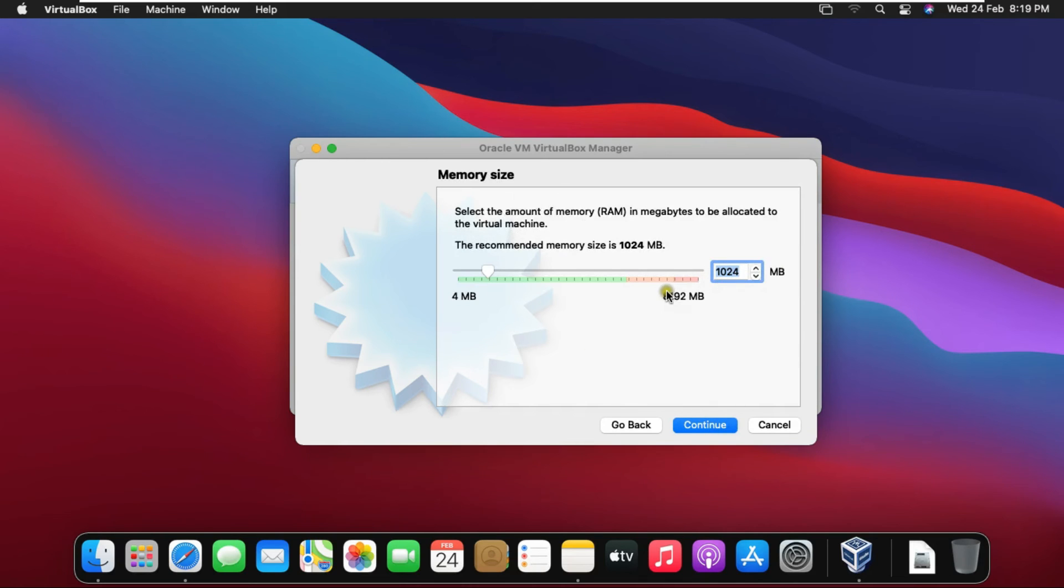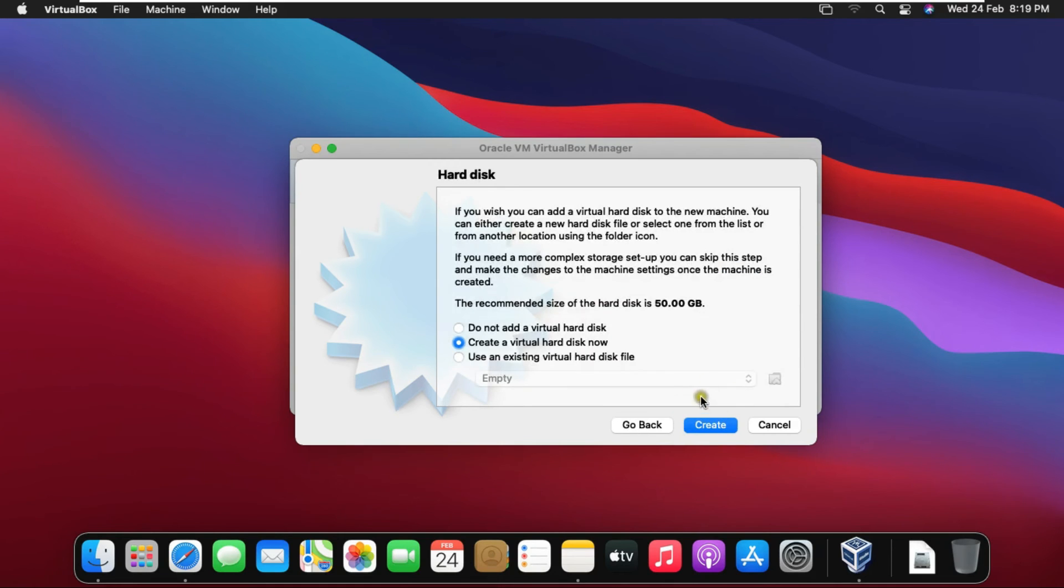Select Memory Size. In my case I am set to 2048 memory size means 2 GB. Click on Continue. Select Create a virtual hard disk now then click Continue.